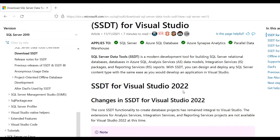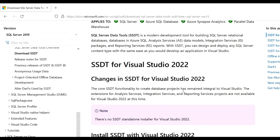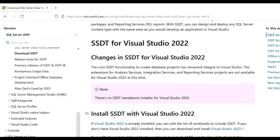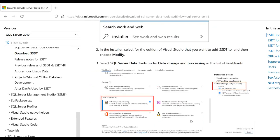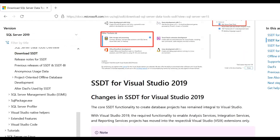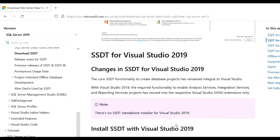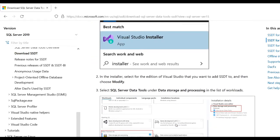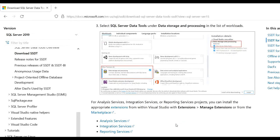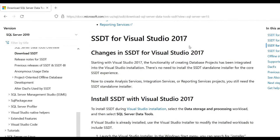Now you can scroll down and here you can see SSDT for Visual Studio 2015. In my system there is the Community Edition 2015, so I need to download the SSDT tool for Visual Studio 2015. You can also see 'Install SSDT with Visual Studio 2022'. Scroll down to the bottom side.